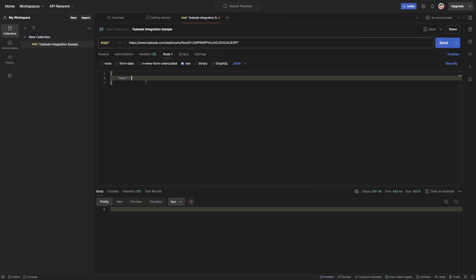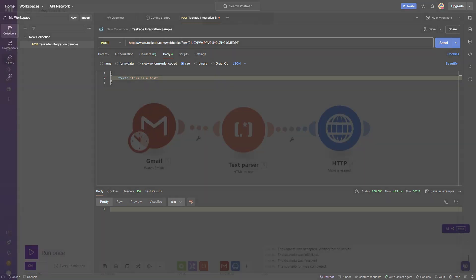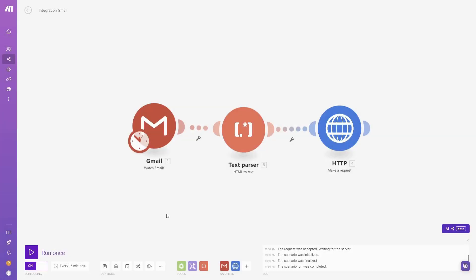And two very simple examples on how to send data from an external system. This will include an example from Postman, and another example from an automation created in make.com. If this sounds useful to you, let's get started.